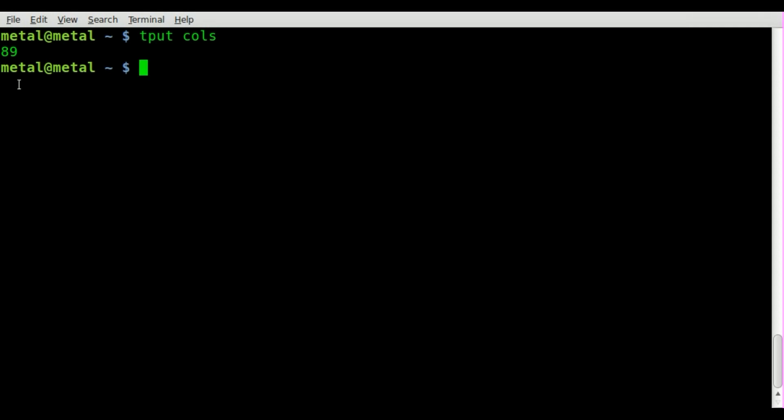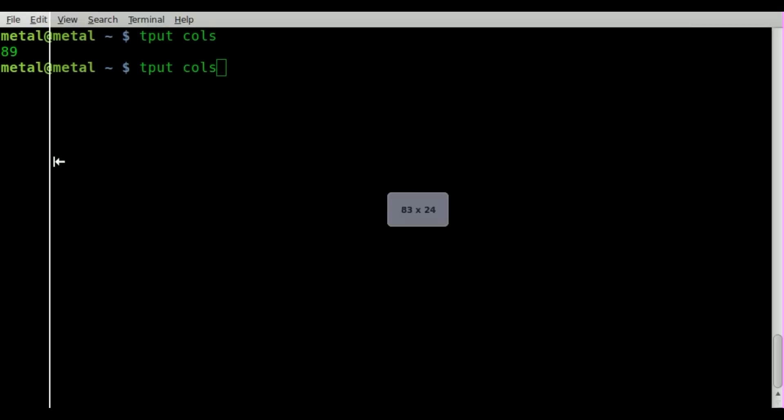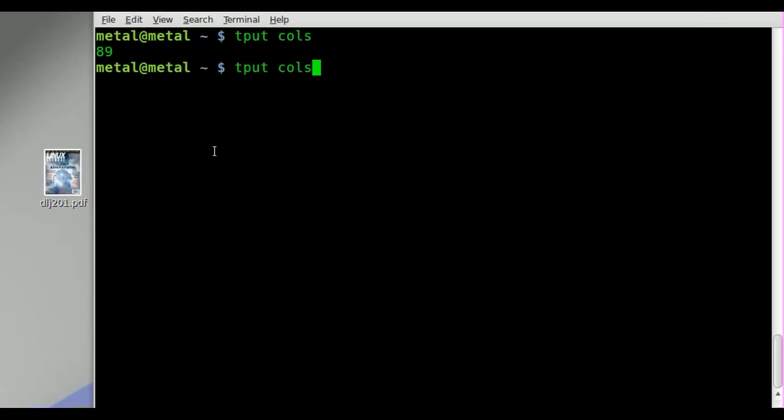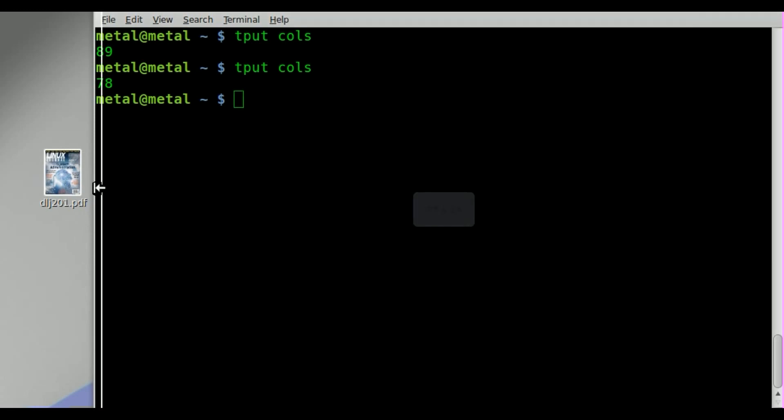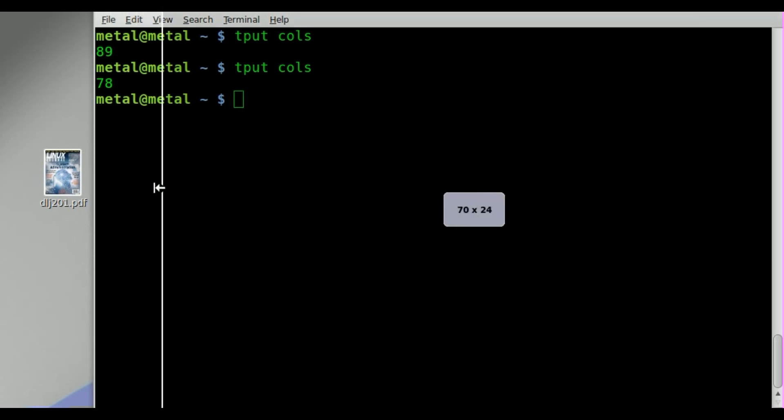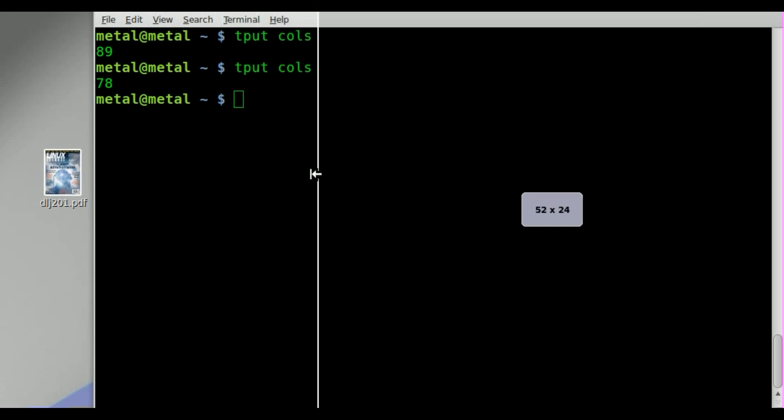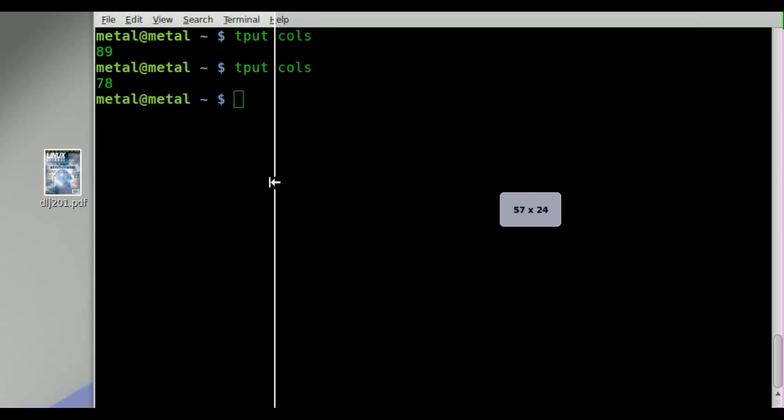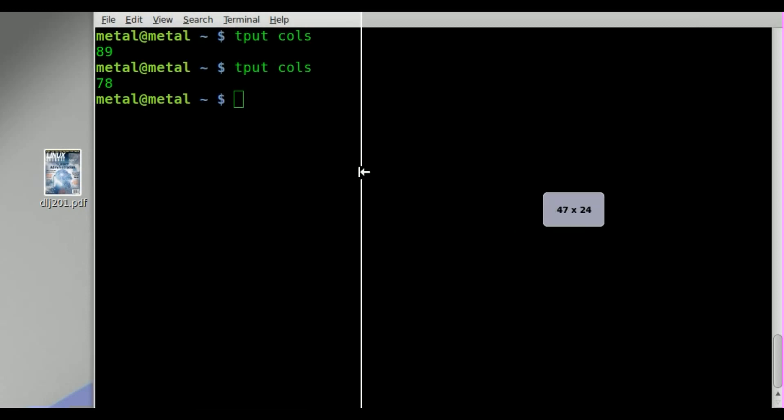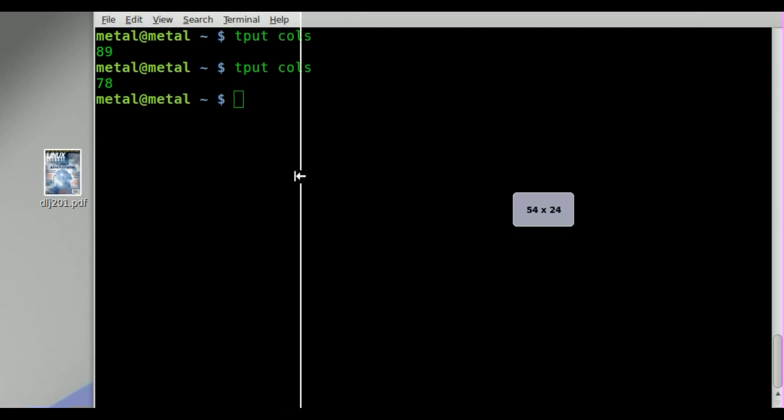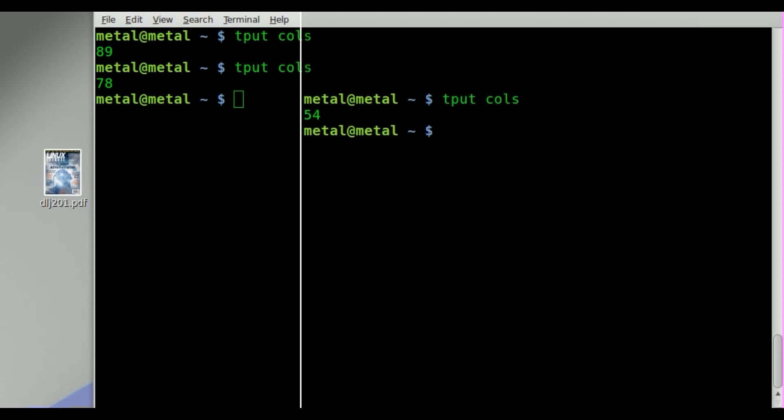And you can see it says 89. We'll type it again, but we'll resize our terminal screen here. And we'll hit enter there, 78. And you can see when I resize, at least with the GNOME terminal, it tells you how wide your terminal is. You can see in the little box as I resize it. But if you need your script to find out, tput cols.